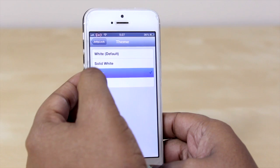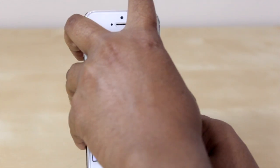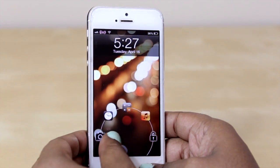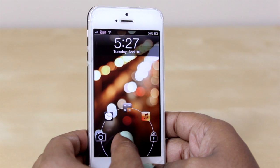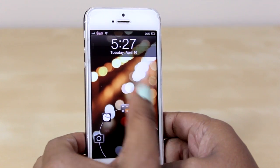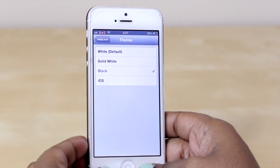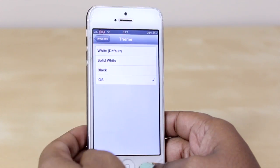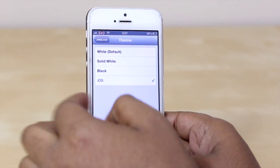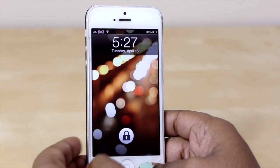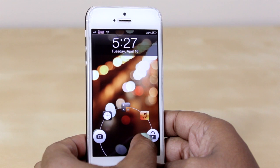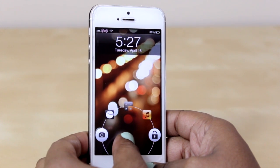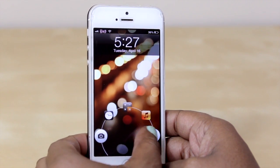I'm going to demonstrate the black theme real quick — and that's how it looks there. This is not particularly my favorite of the themes, but nonetheless it's an option. And then lastly there's the iOS theme, which looks pretty clean and does have that iOS look to it as well.